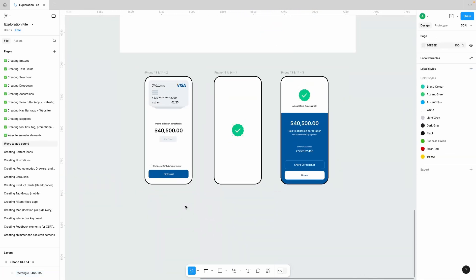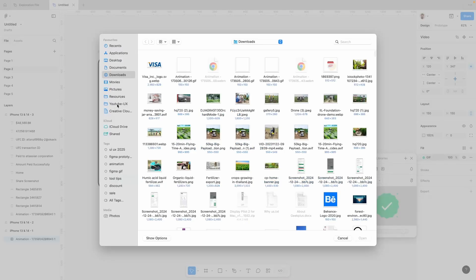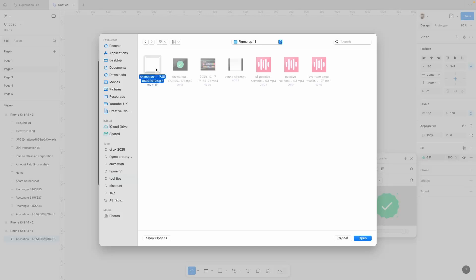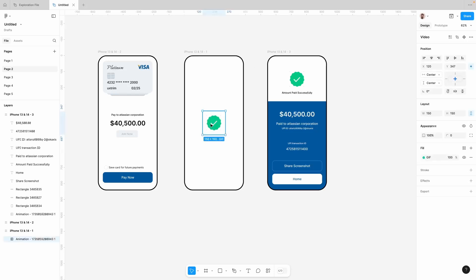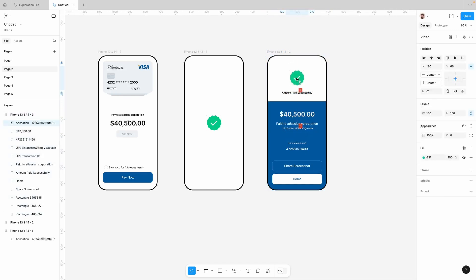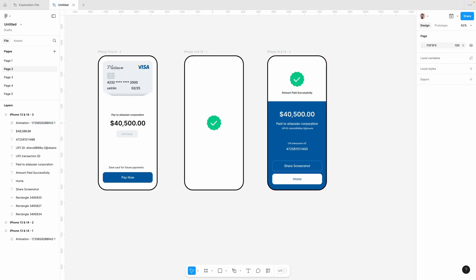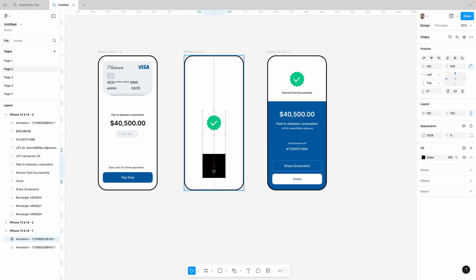Our screens are ready. Now let's replace our GIF image — we have our GIF now. Let's put this on the last screen as well. Now let's put the video file in and check it.